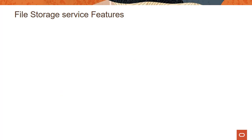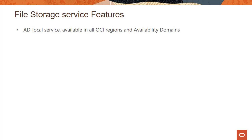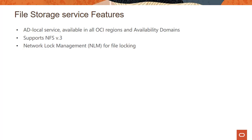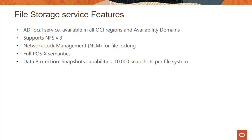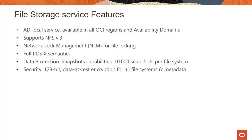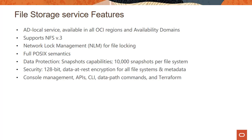What are some of the features of the file storage service? The first thing is the service is AD local. For example, if you have a multi-AD region, it's AD local service supports NFS v3 protocol. It supports network lock management for file locking. It has full POSIX semantics. Data protection, we support snapshot capabilities and you could create up to 10,000 snapshots per file system. For security, we do support encryption for data at rest for all file systems and metadata. And very soon, we are also going to support encryption in transit for data on the file systems.